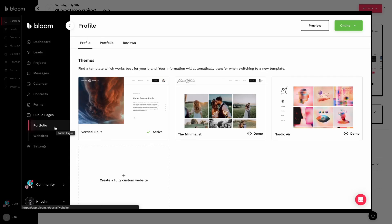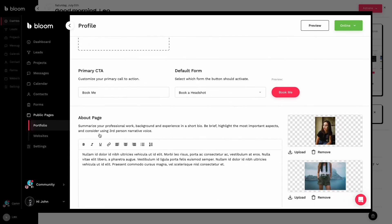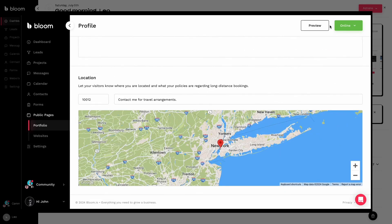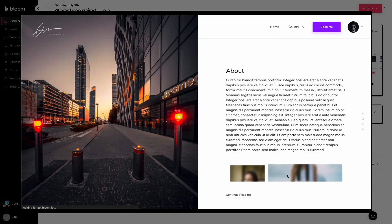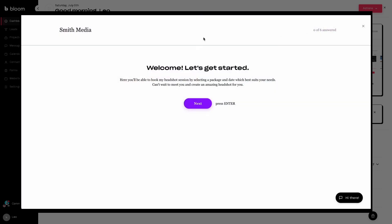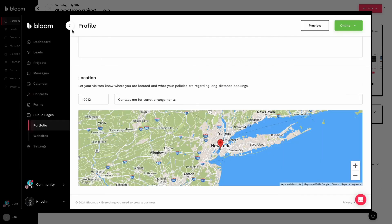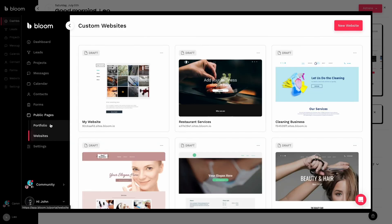If you are a freelancer, photographer, or creative entrepreneur looking for a simple yet powerful CRM to manage your bookings, clients, and invoices, then Bloom CRM might already be on your radar.